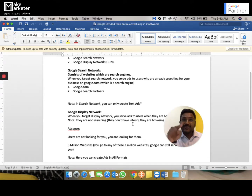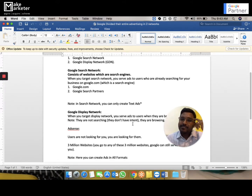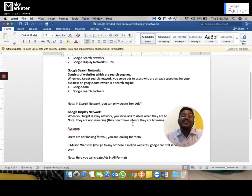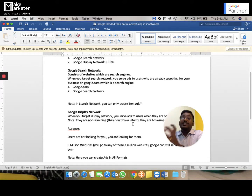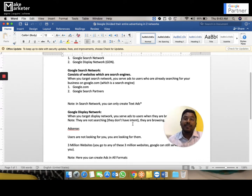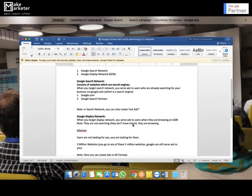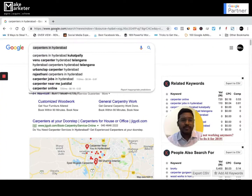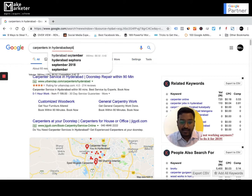Search network marketing is also called intent-based marketing. You know the intent based on the search term — that's why a search term is required on search engines. On the display network, people are just browsing, not searching, and as they browse you have an opportunity to put your brand in front of them. Display is primarily focused on branding, reach, and awareness, which is why it's called identity-based marketing. On the search network, you only find text ads.